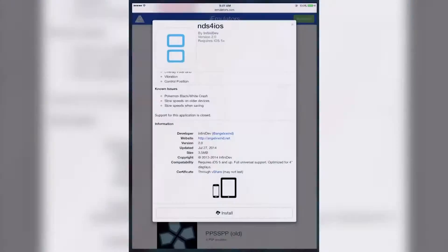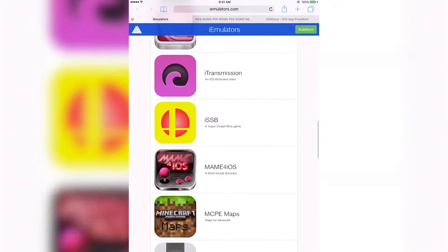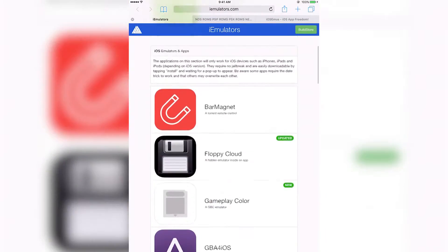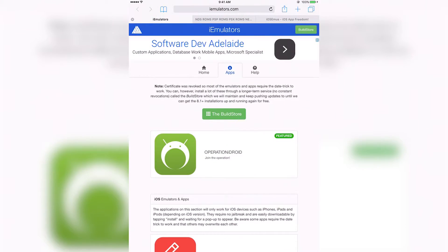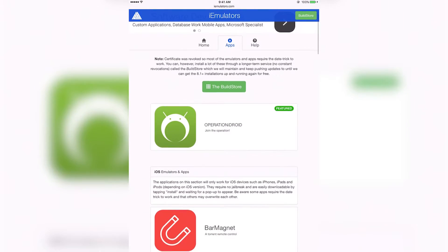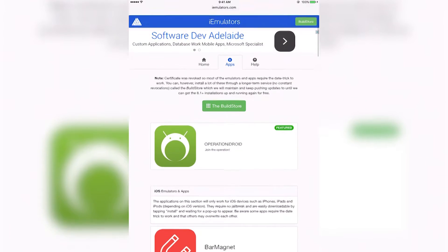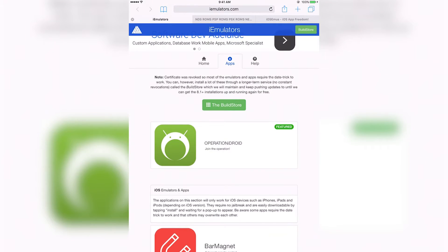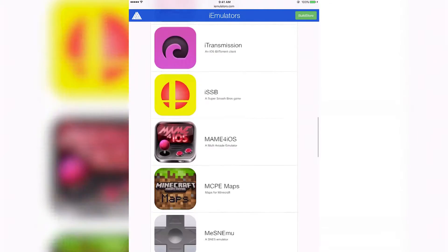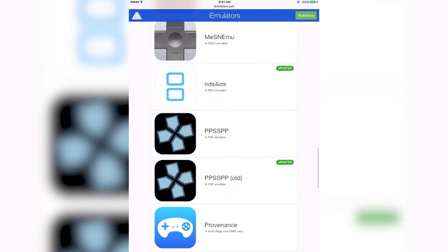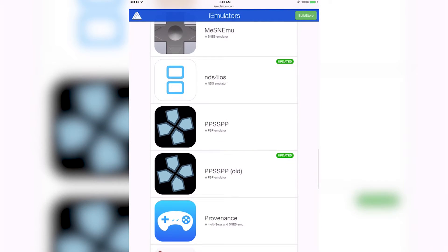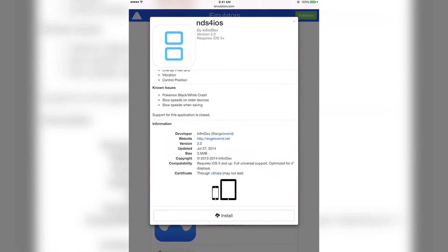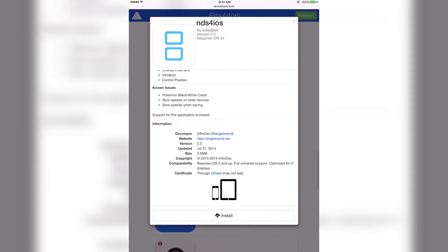The first thing you have to do is open up Safari and go to this website iemulators.com. Everything you need in this tutorial will be linked in the description. Go to iemulators.com, press apps right here, and scroll down a bit until you see NDS for iOS. You're going to want to press this, wait for that to load, and then down here at the bottom you can see the install button. You just want to press that.